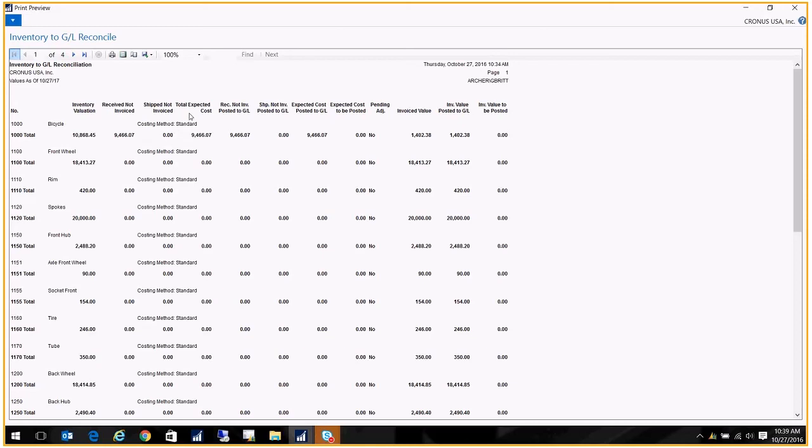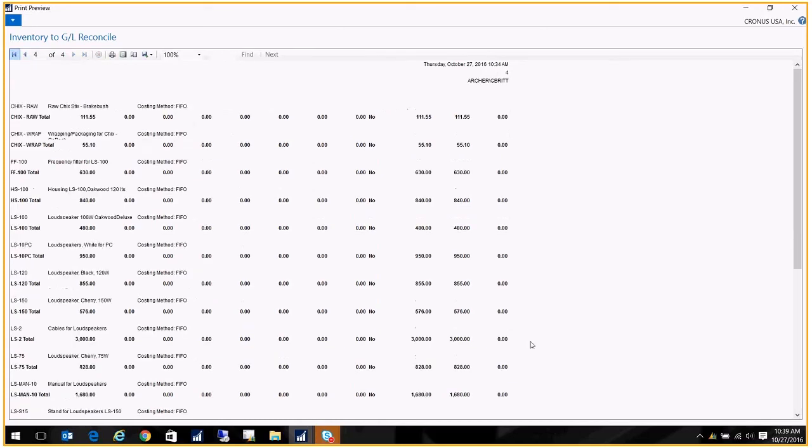I'm going to go ahead and skip ahead now to the expected cost to be posted. So again, these are the critical columns that you're looking at. The expected cost to be posted and the inventory value to be posted, those should both be zero. And I believe in my case they are. Yes, they're both zero.